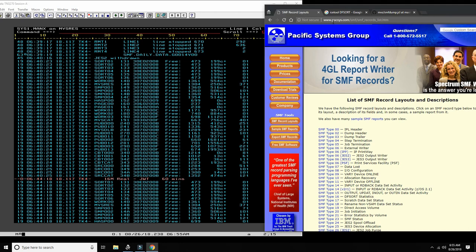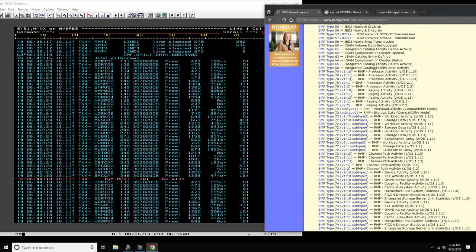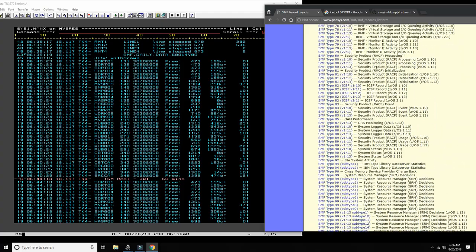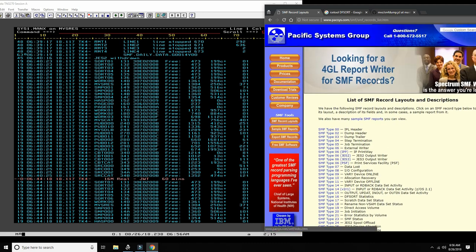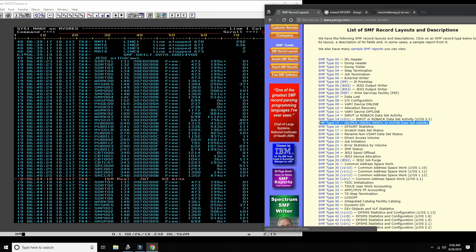If you go to the Pacific Systems Group website and search for SMF records, they've actually done a very good job listing all the main SMF type records. From there you can study what each SMF type record does. For instance, type 15 is output update - in or out - dataset activity. This shows any activity related to datasets, whether creation, update, or even deletion.